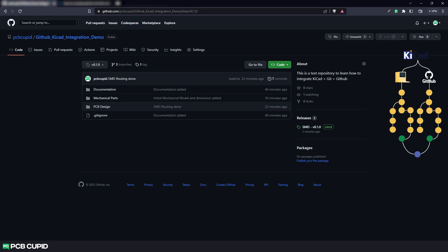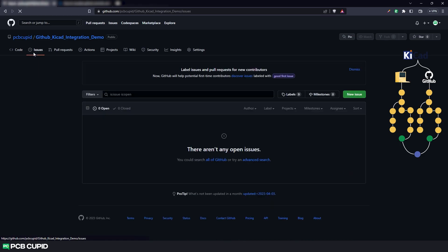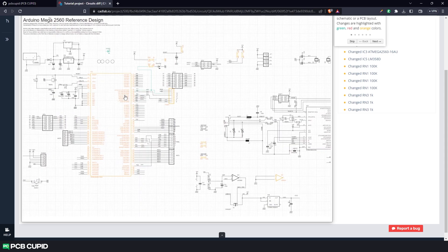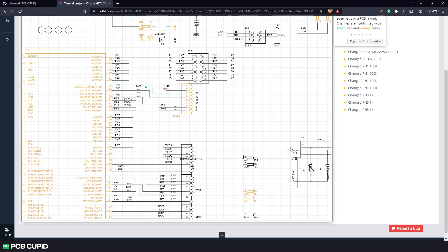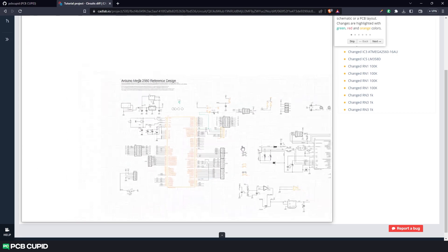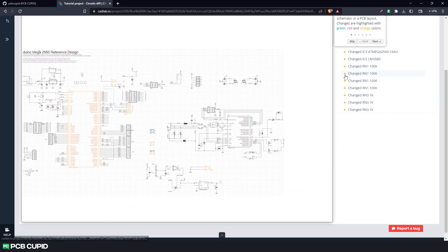But there are far more advanced topics like git hooks, github actions, issue trackers and much more. But these topics will be for another series. In the next video, we'll see how we can analyze changes on the circuit on a graphical level using cadlab.io instead of just bare text that we used in git.